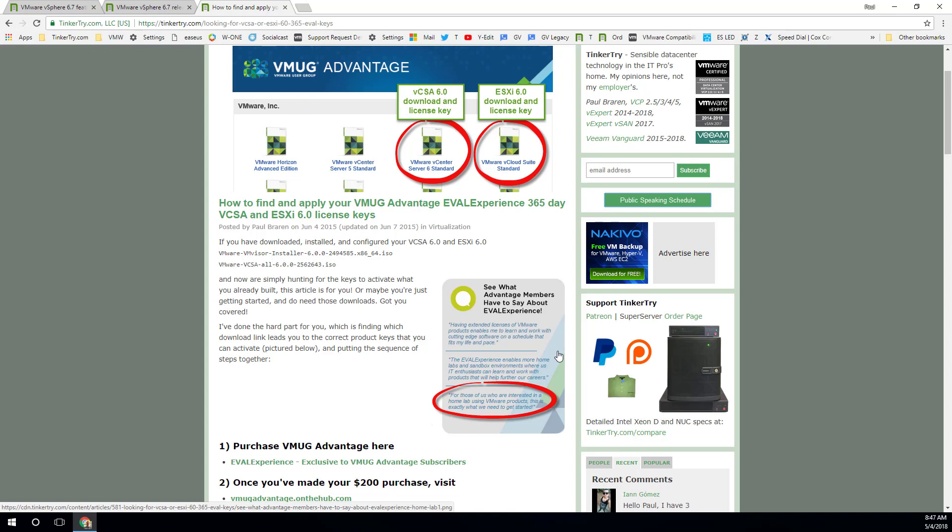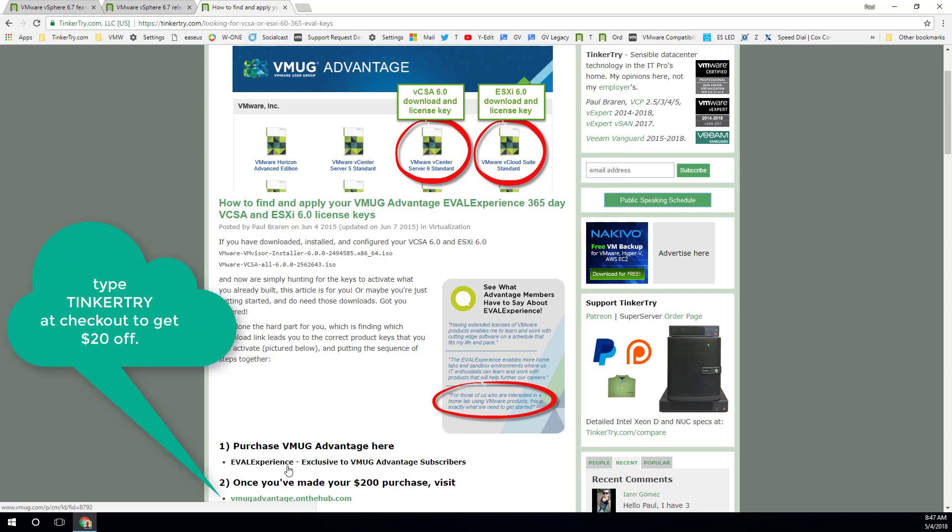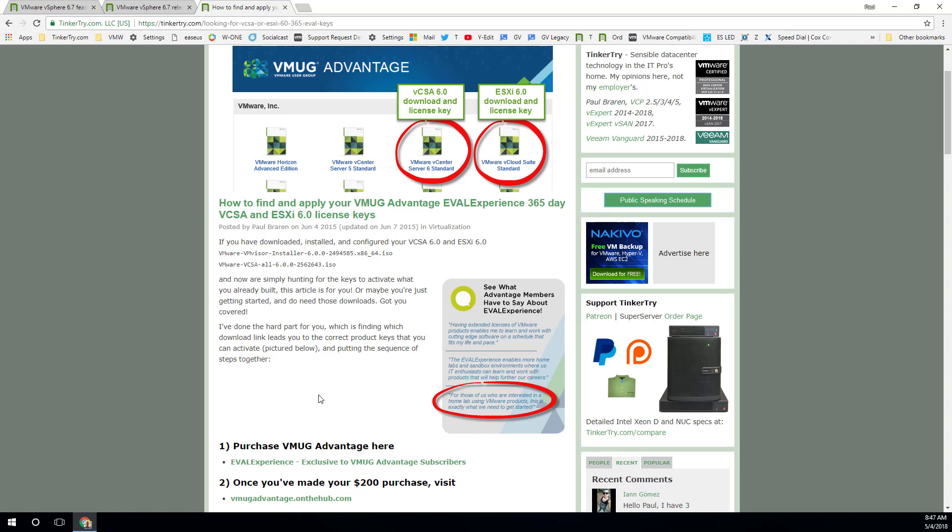Now, I'll point out, when you go to get eval experience from the VMUG Advantage program here and sign up and pay, you can renew within a year, so you won't have to rebuild your lab, so no more 60-day time bomb worries. And if you apply Tinkertry as your discount code at shopping cart checkout time, you'll get an additional $20 off, so it's $180. Okay, so enough of that, let's get on to how you get the code.